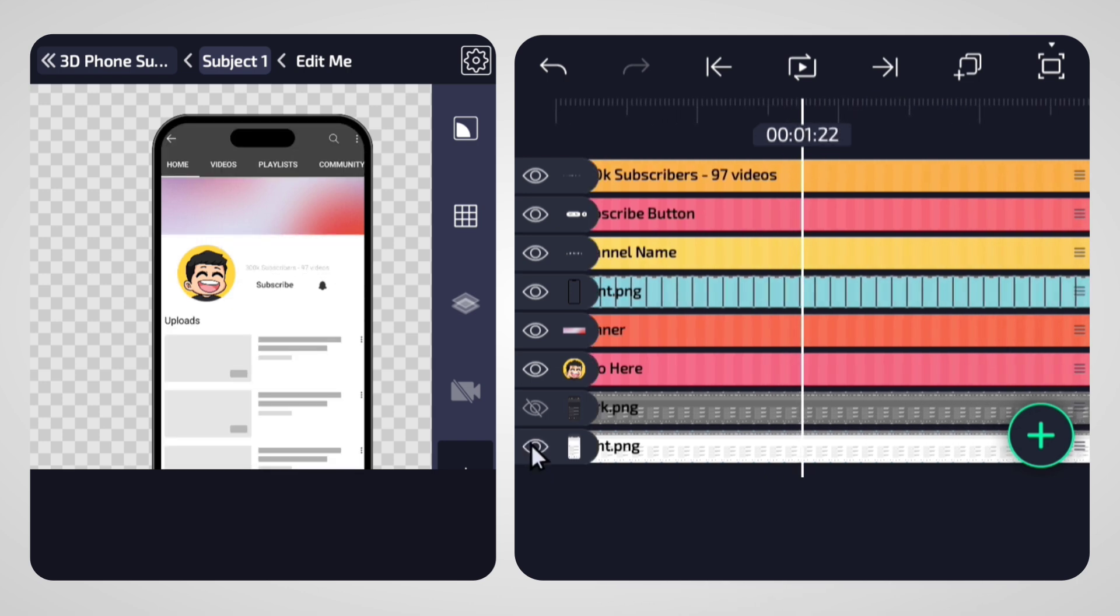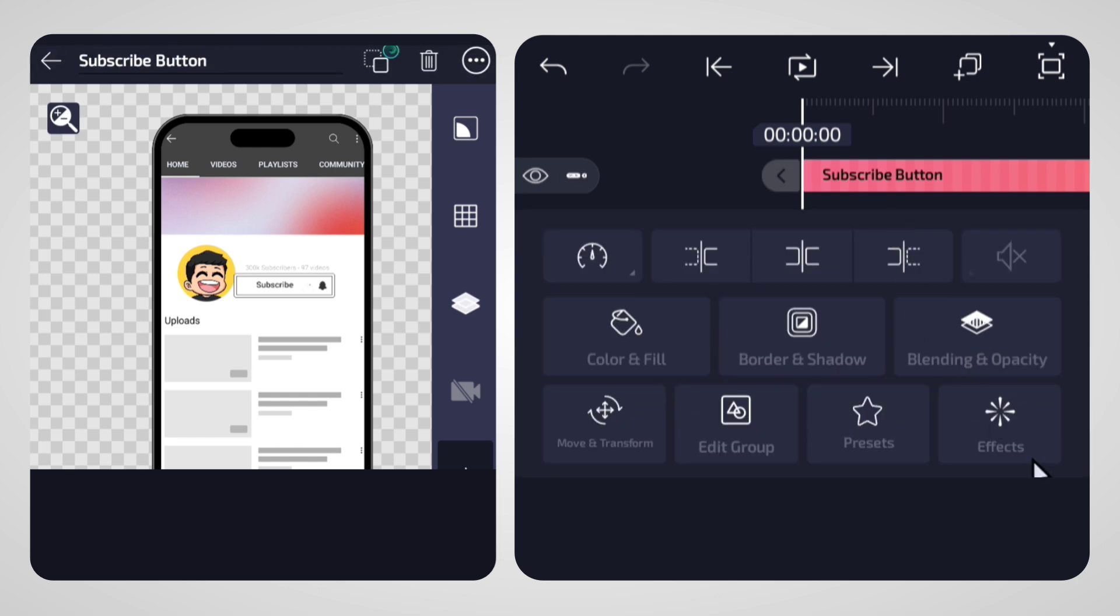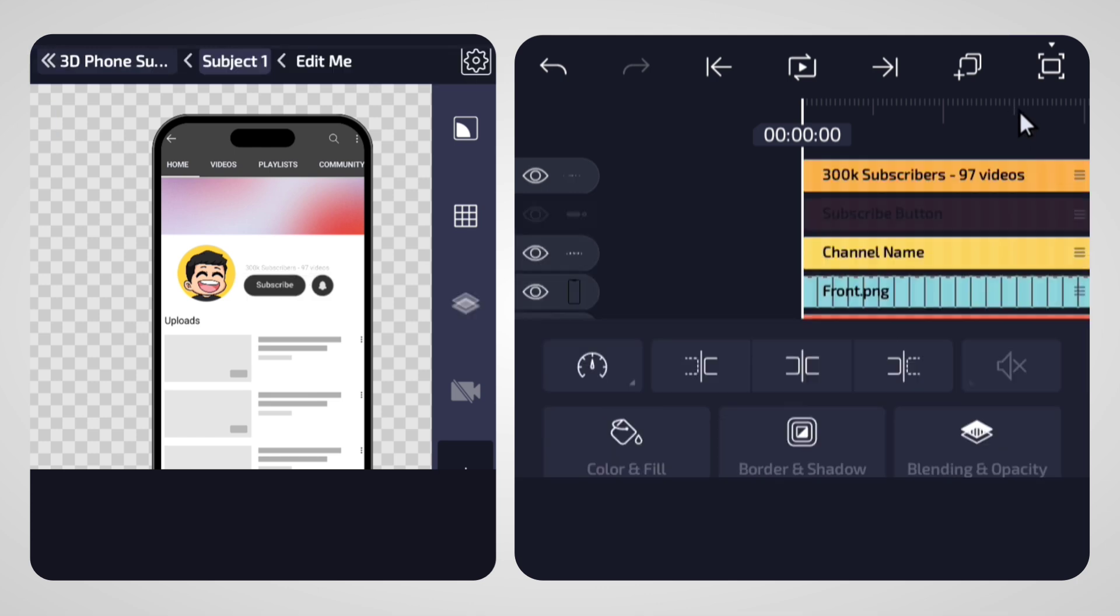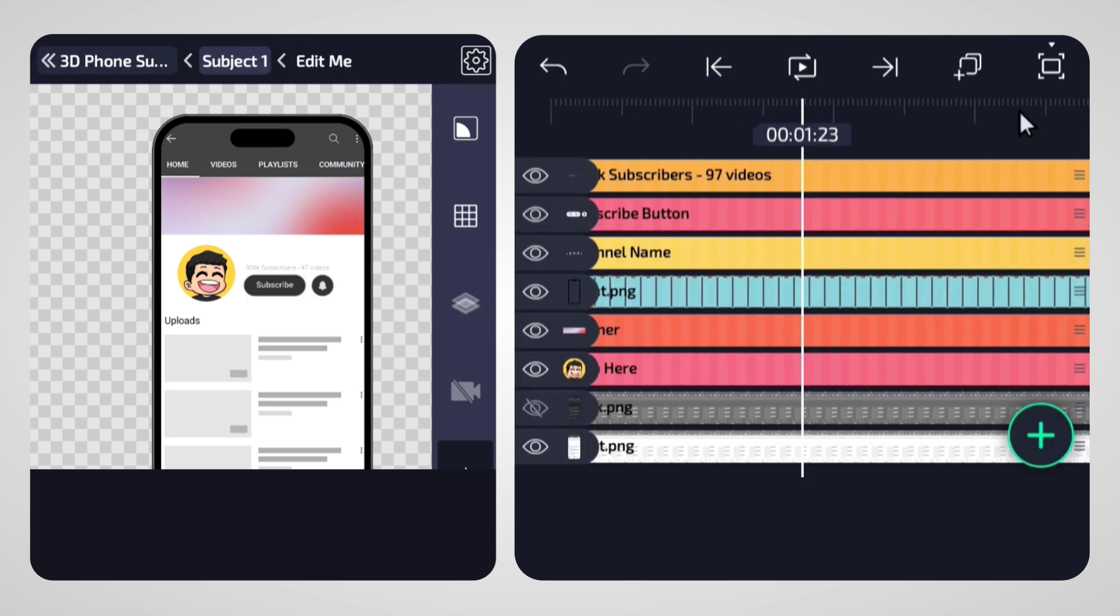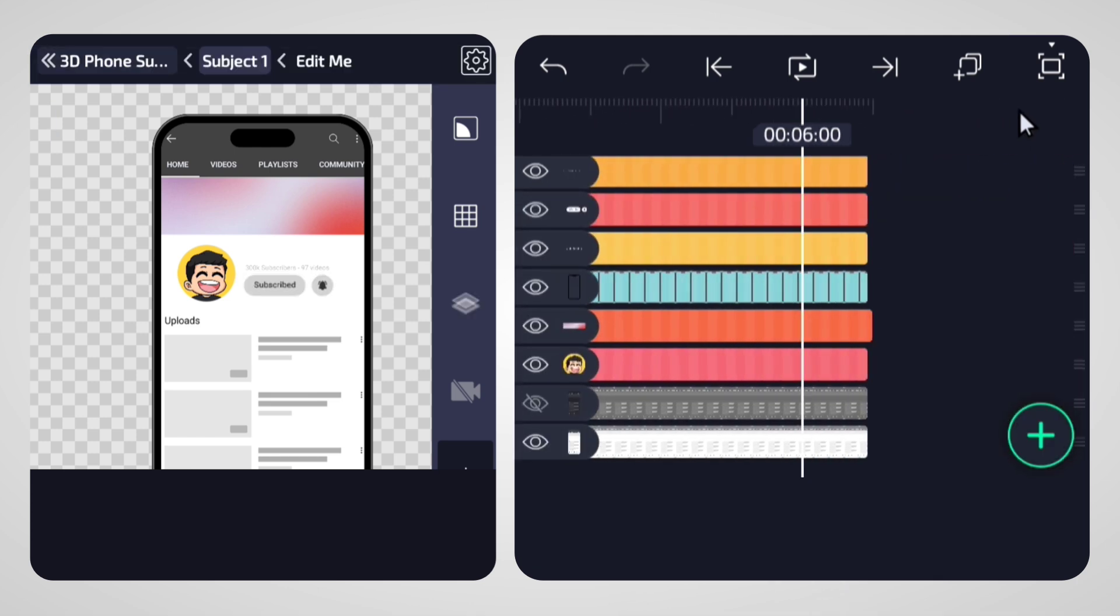For instance, to change the subscribe button's color without editing the entire group manually, simply select the subscribe button group, go to the effects option, and activate the specific effect that adapts the button's color for the light theme.